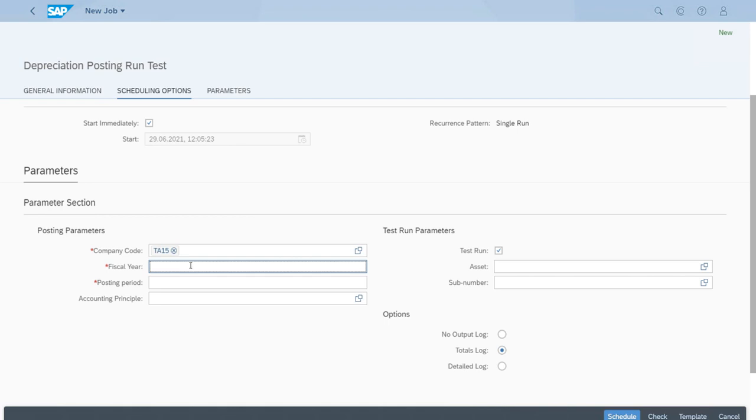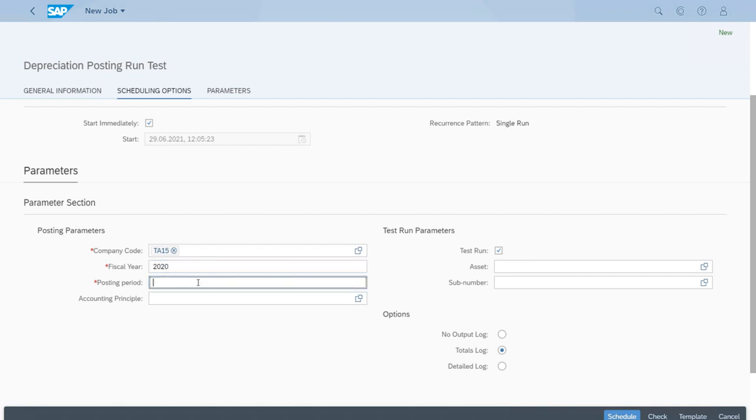We will actually run for the year 2020 and we will post for January for this test run. So we will just type January here, both year one.